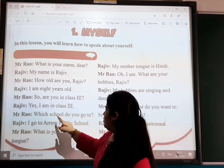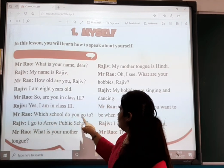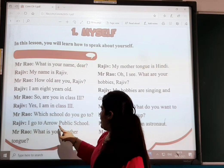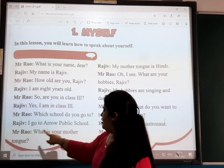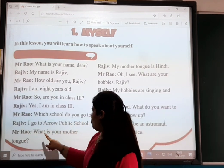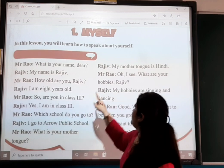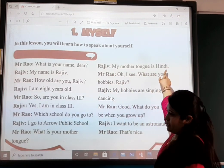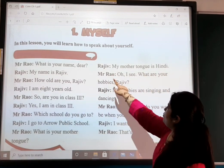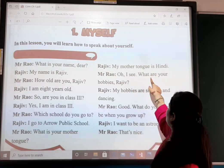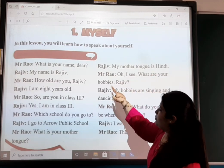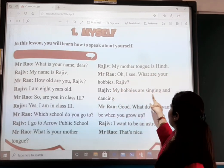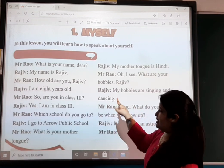Mr. Rao: 'Which school do you go to?' Rajiv: 'I go to Adam Public School.' Mr. Rao: 'What is your mother tongue?' Rajiv: 'My mother tongue is Hindi.' Mr. Rao: 'I see. What are your hobbies, Rajiv?' Rajiv: 'My hobbies are singing and dancing.'